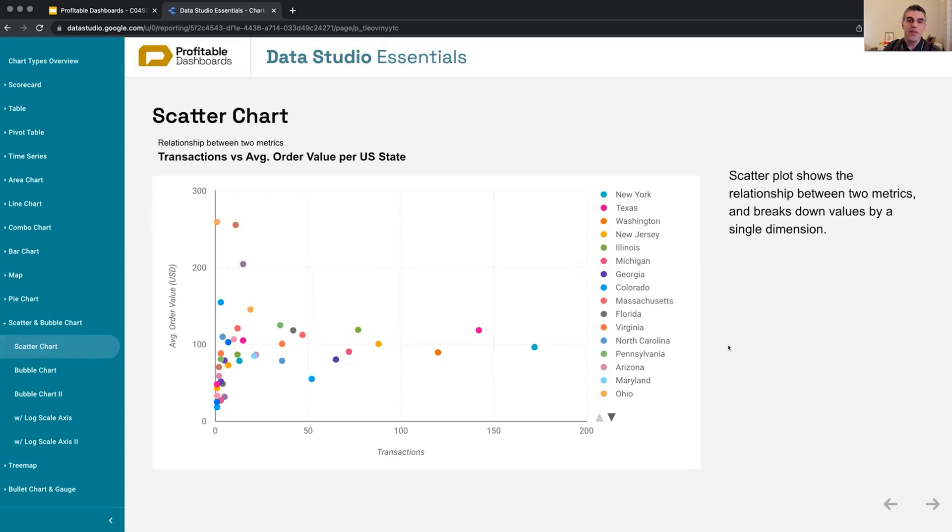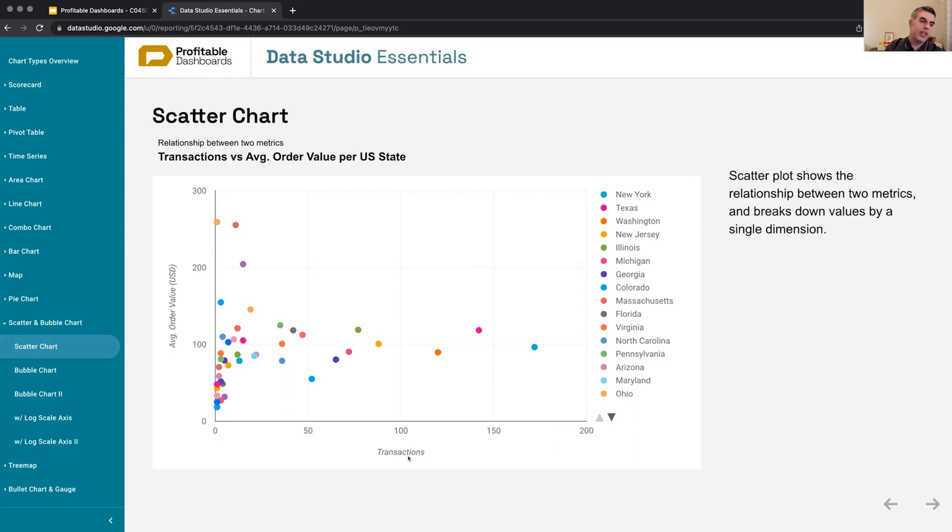If they're familiar with reading graphs like this, then use this. But it's a good way of showing the relationship between two different metrics.